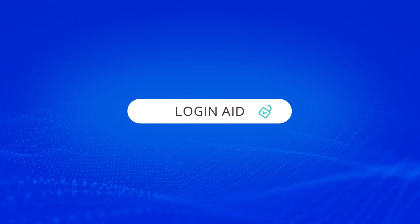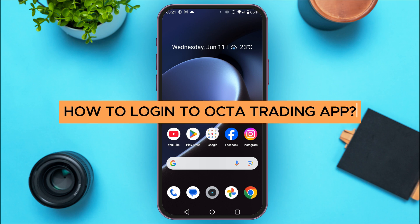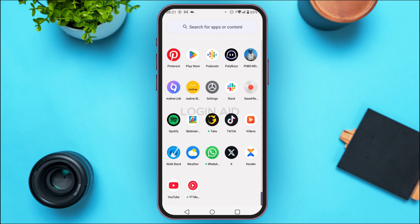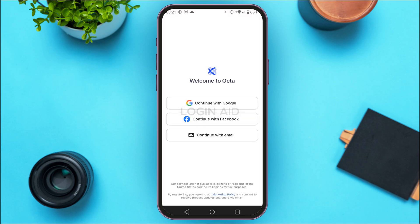Hello everyone, welcome back to our channel Login Aid. In this guide video, I will show you how to log into the Octa trading app. First of all, launch the Octa trading application. If you do not have this application, you can download it from the Play Store or App Store. You can see that the Octa application has been opened, and initially you'll be led to this kind of interface.